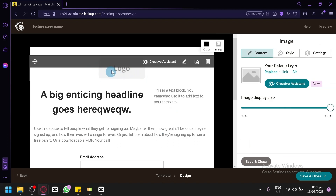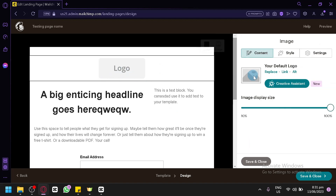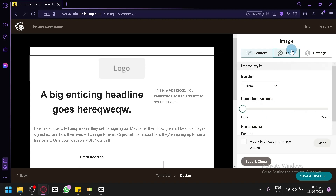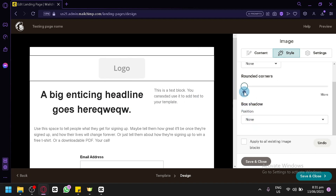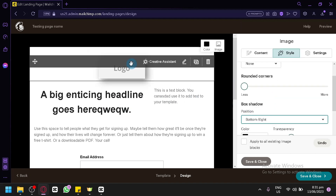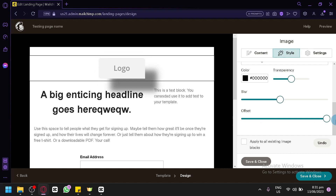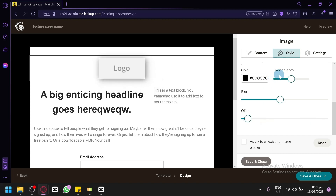For the logo, if you'd like to upload your logo or any photo, simply click it and you can click Replace, Link, or Alt — those are the different options. You can edit the display size, and there are style options like border, rounded corners, and box shadows. The styling is completely up to you on how you'd like to proceed.